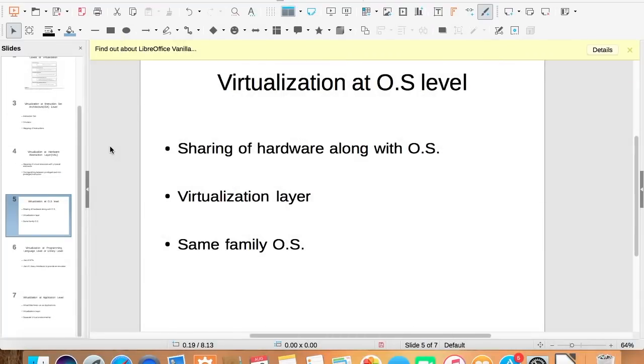Virtualization at OS level. In virtualization at hardware abstraction layer, each virtual machine is built from scratch.